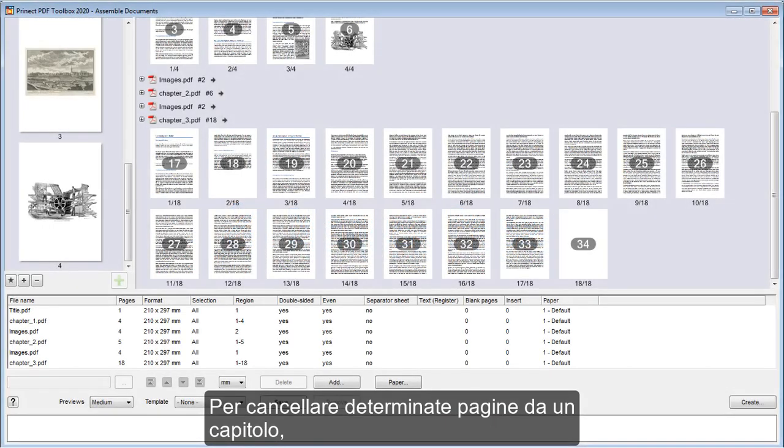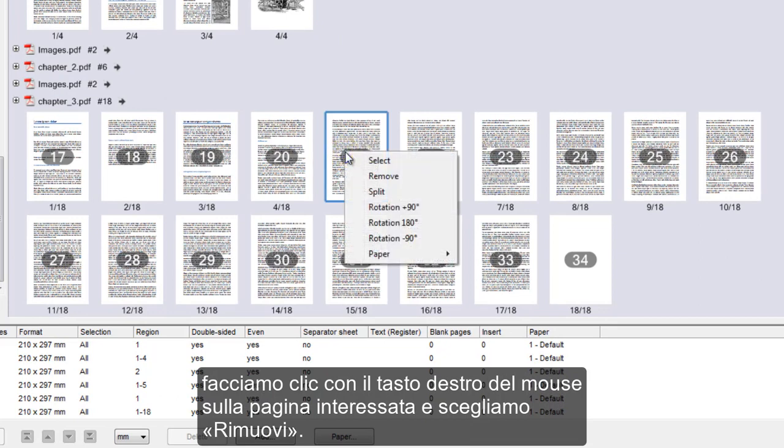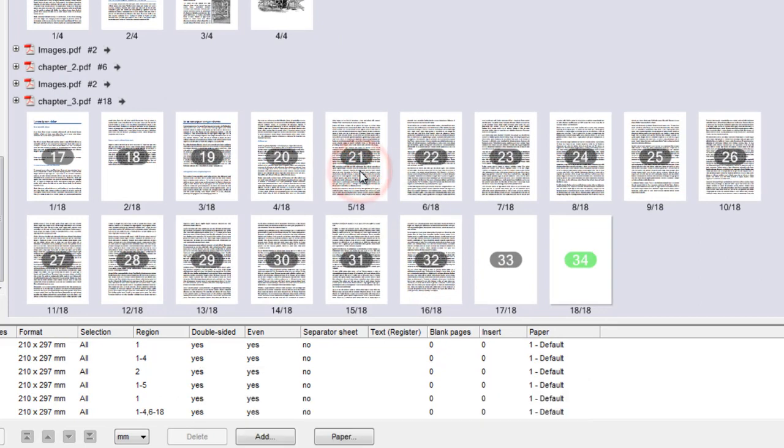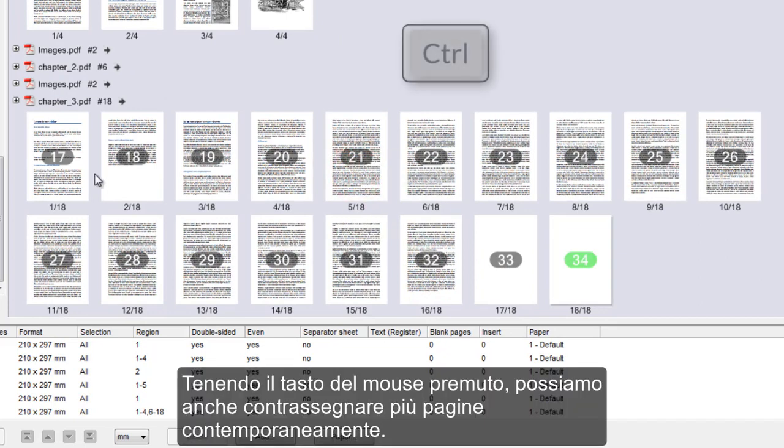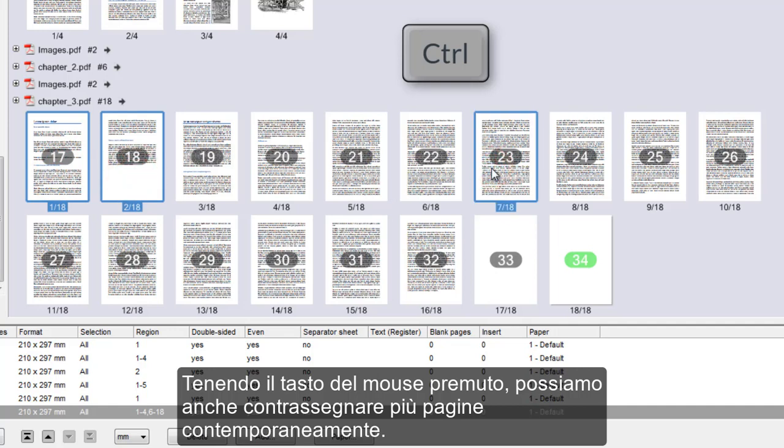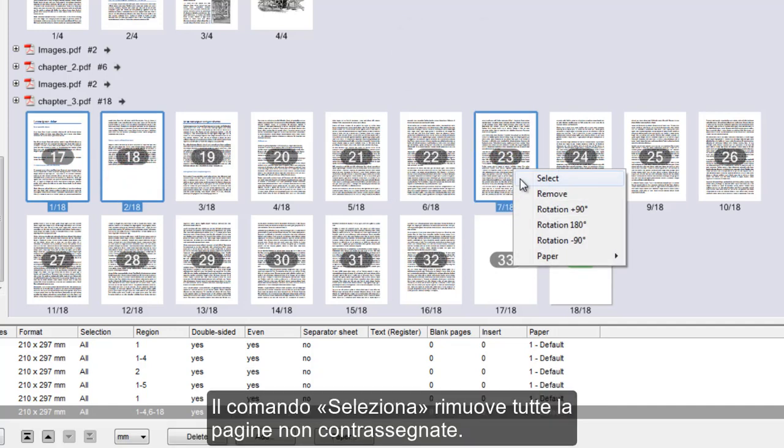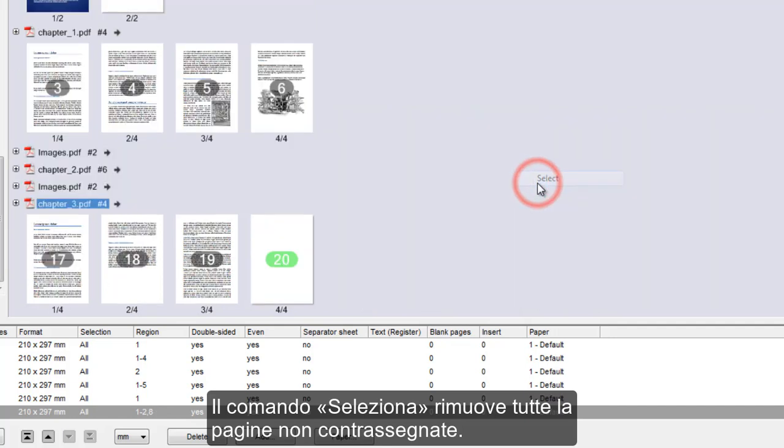To delete specific pages from a chapter, we right-click the page and select Remove. Holding down the Ctrl key, we can also mark several pages at the same time. The Select command removes all pages that are not marked.